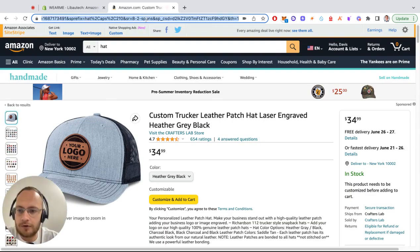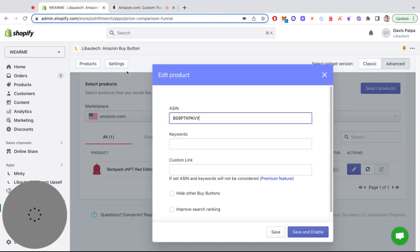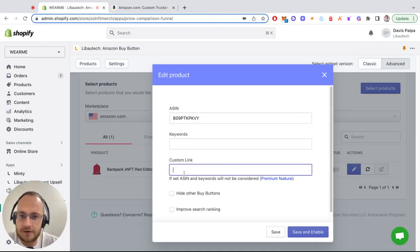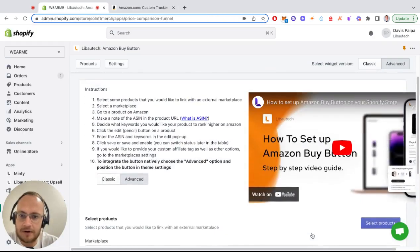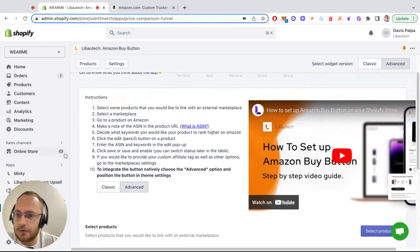Paste the link here and then press save and enable.